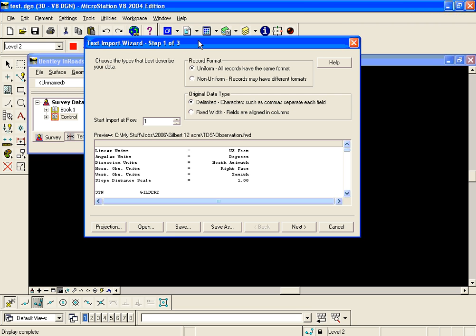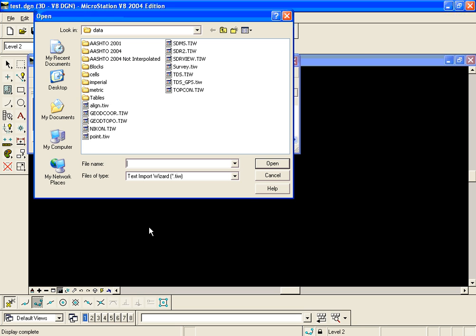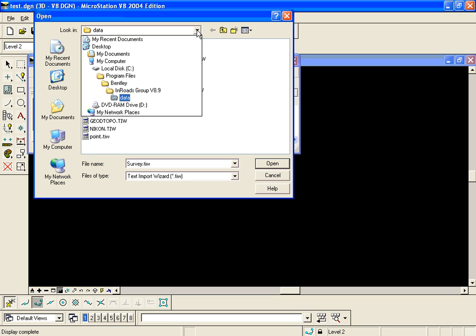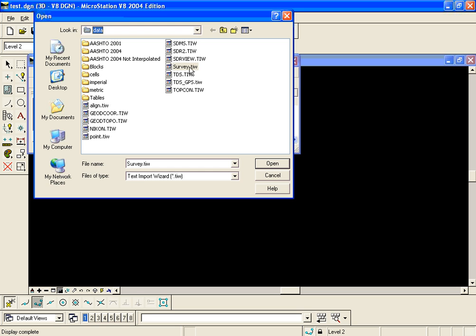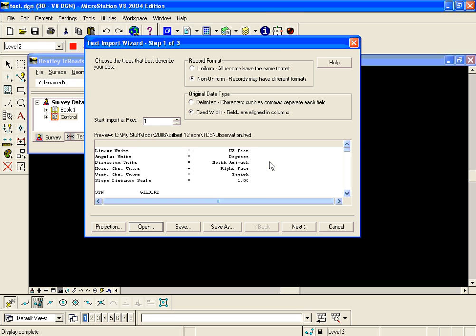It takes me to step one of three of the text import wizard but we have a text import wizard already set up that will allow these to auto merge based on our format. We're going to click open and notice we have a TIW or text import wizard called survey.TIW and it's in the folder where En-ROAD is delivered in the data folder. Hit open.